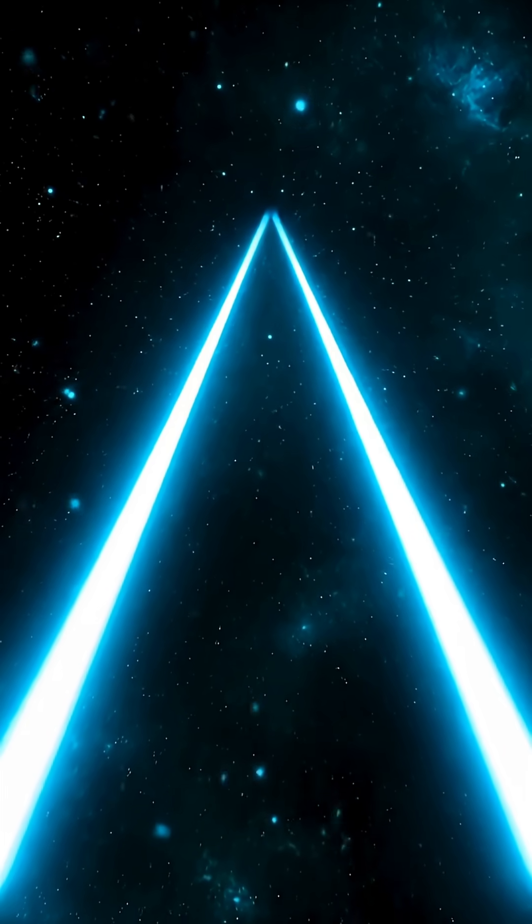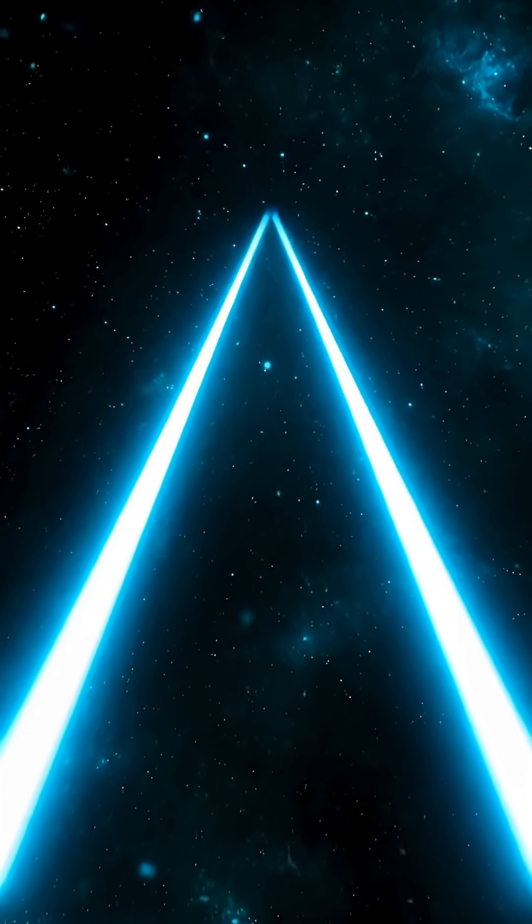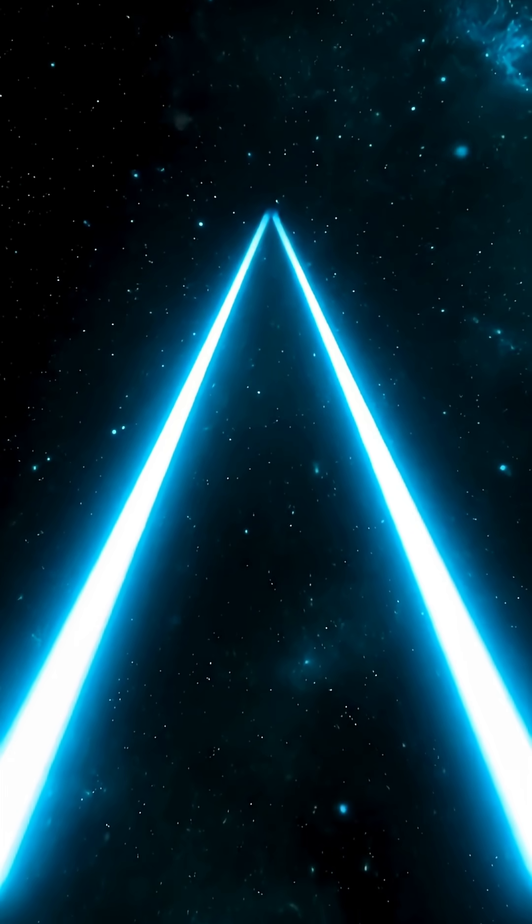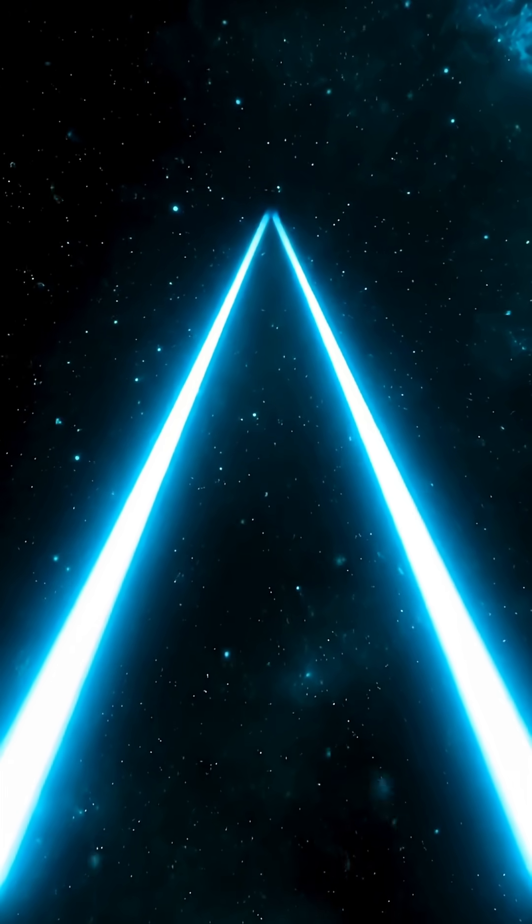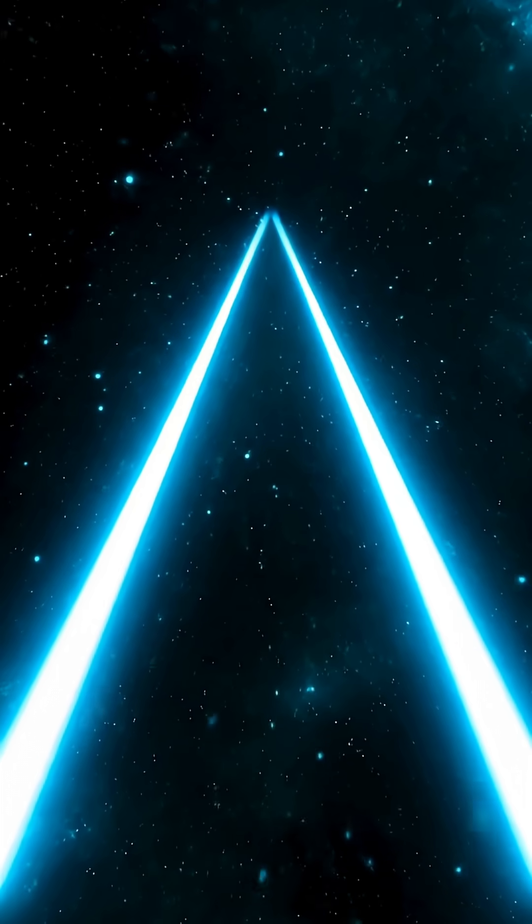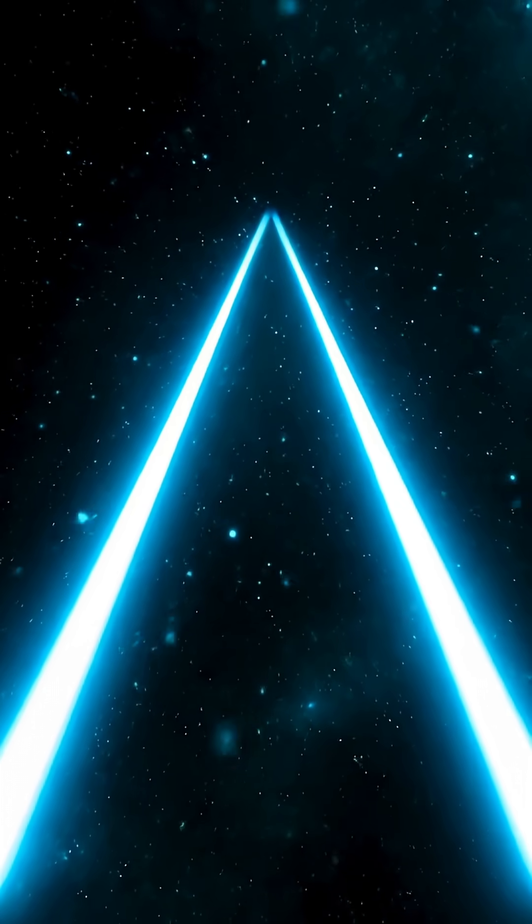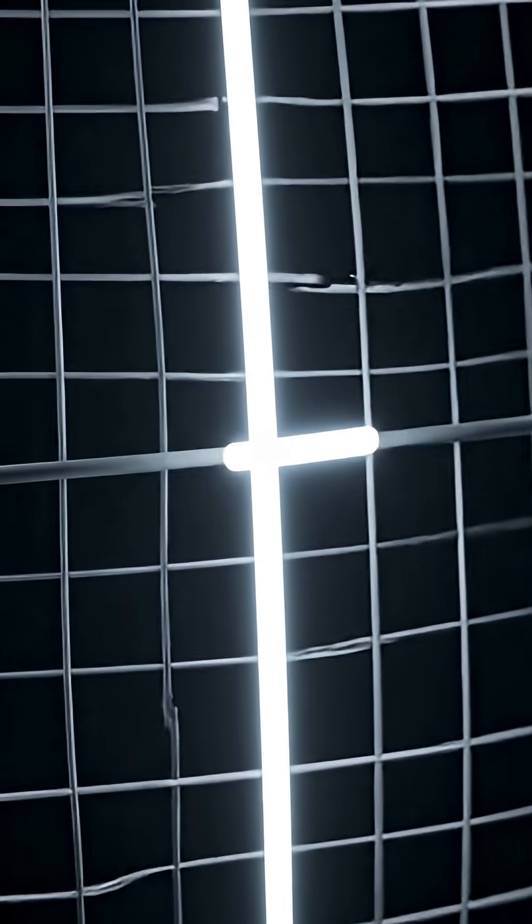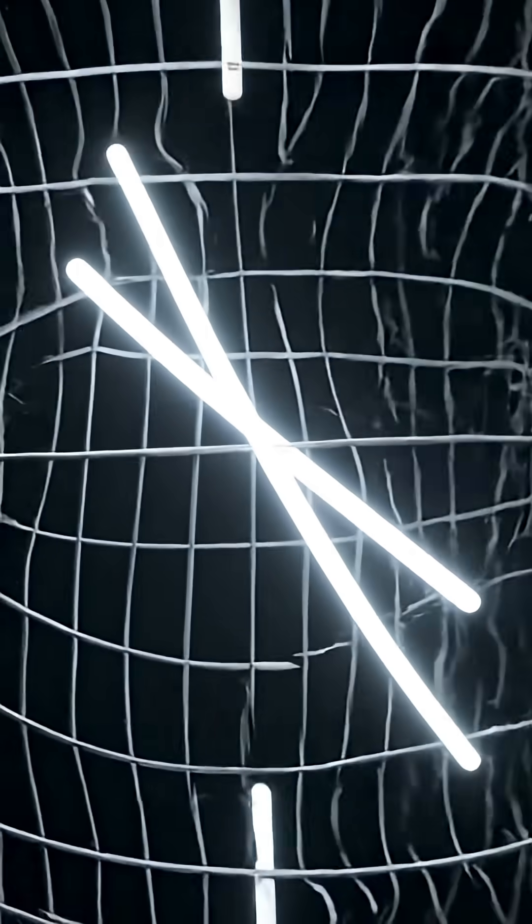Lines that seem parallel in 3D may diverge when viewed from a higher dimensional lens. Parallelism depends on the space you're in. Change the space and the relationship changes.